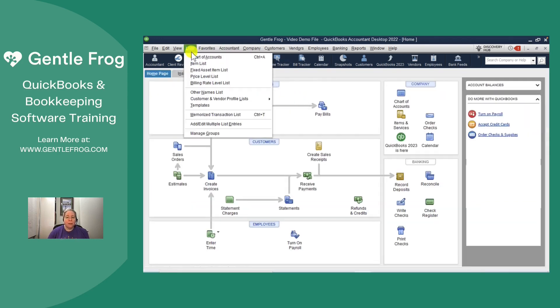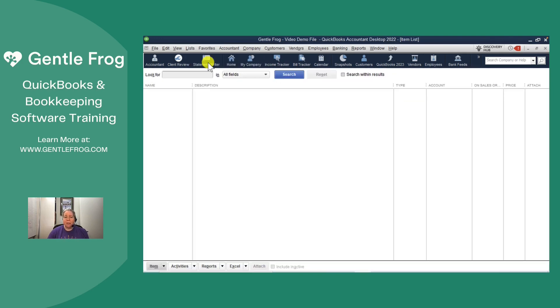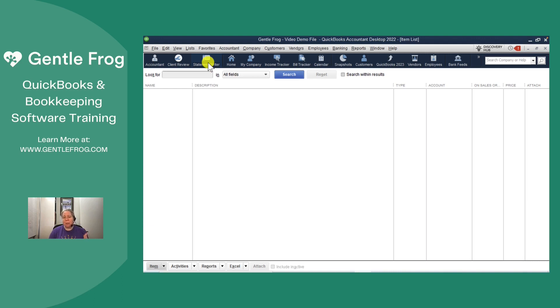There's another list that people need to work with and that's the item list. The item list is the list of things that you'll sell within your business. So let's pretend that we own a convenience store. We might sell Pepsi and Coke and Red Bull and all this good stuff.